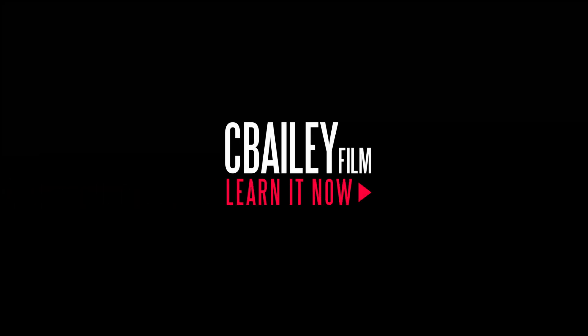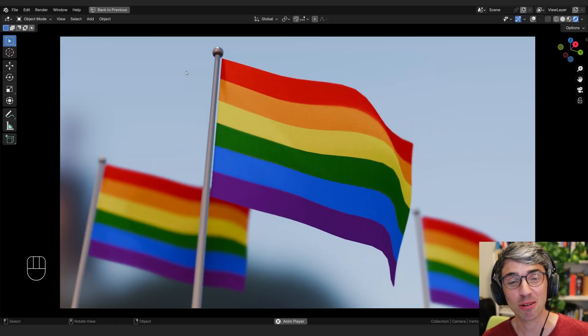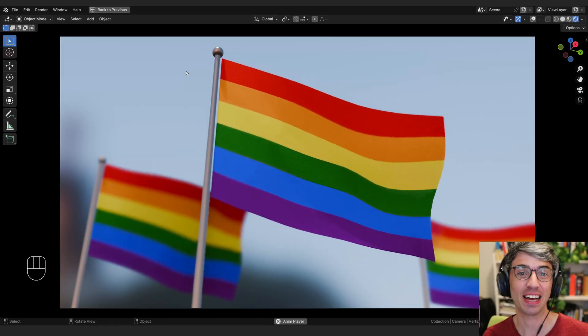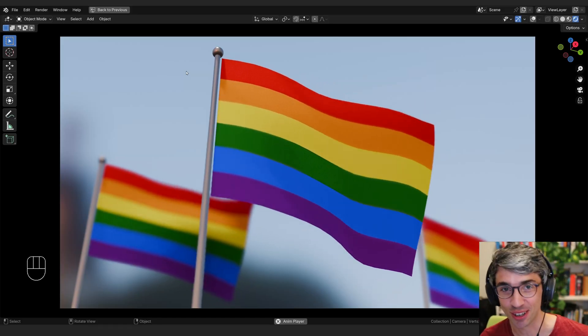Hello, welcome to another exciting Blender tutorial. Today we're going to be making this animated flag effect. Let's get started.